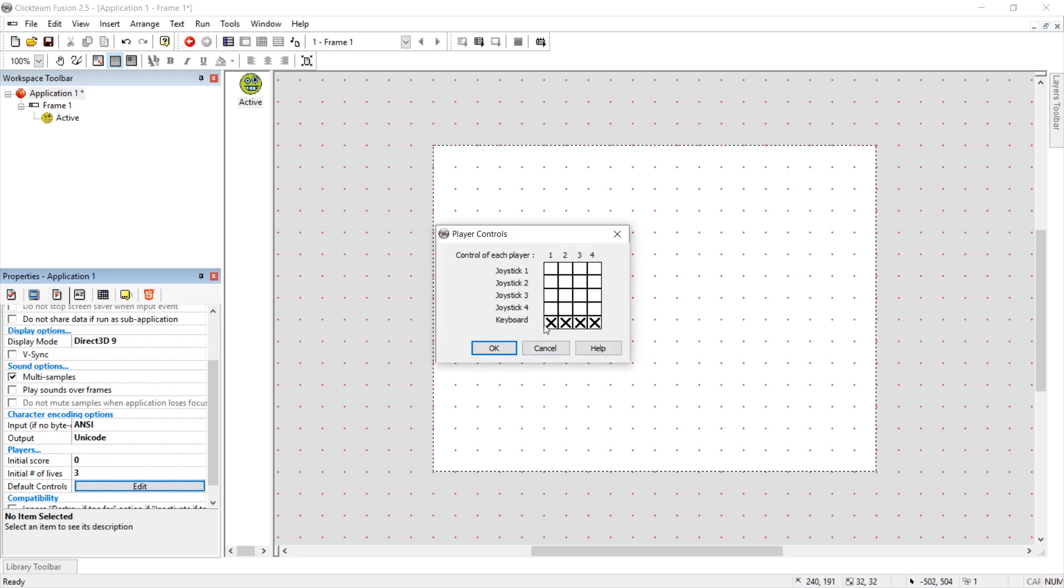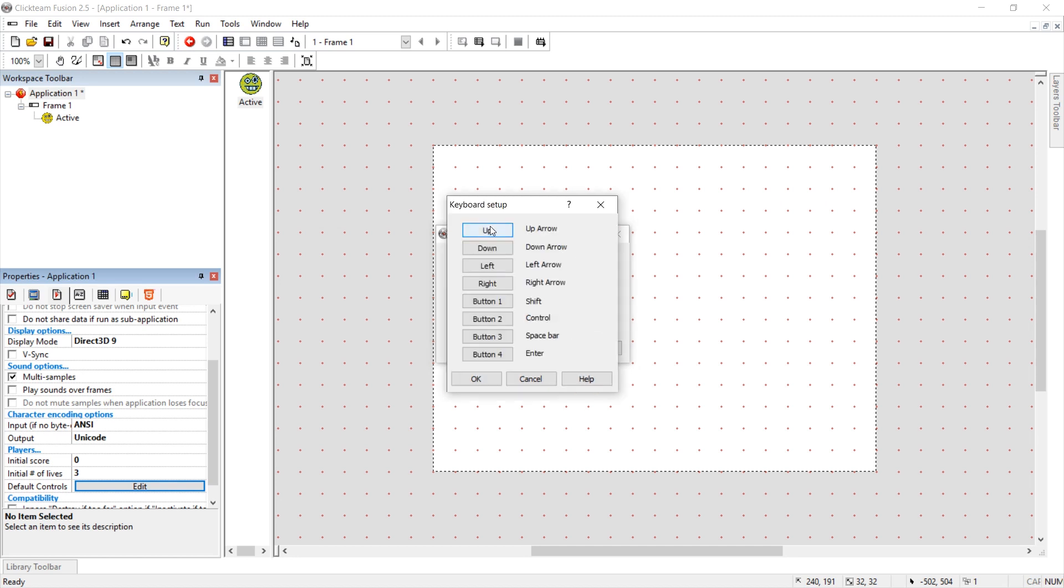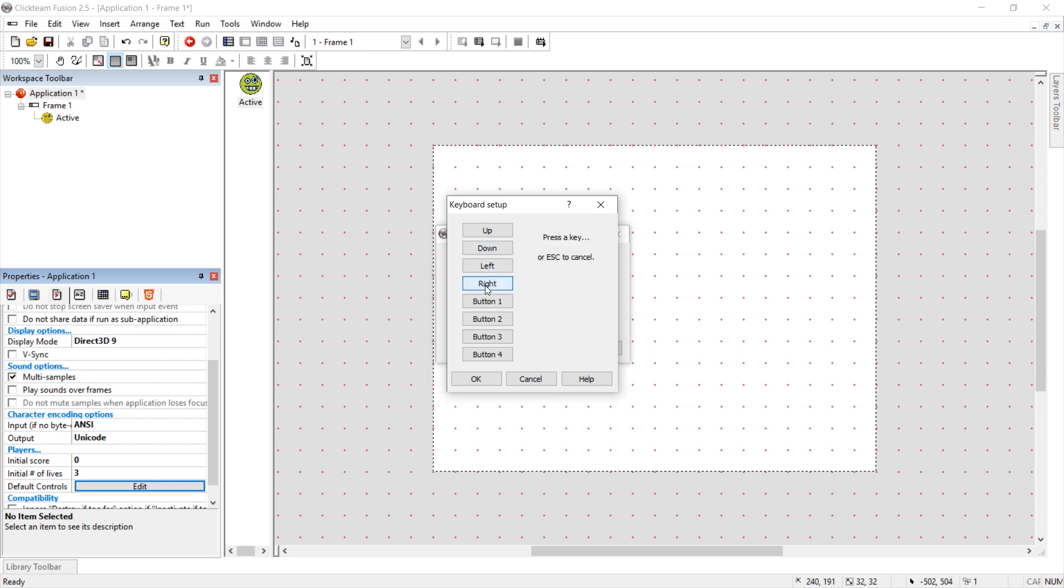So you can select keyboard 1. And here you can change, for example, to W, S, A, D.